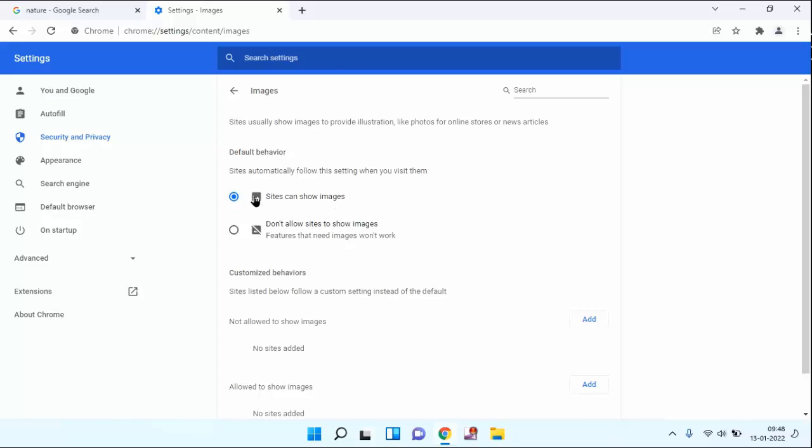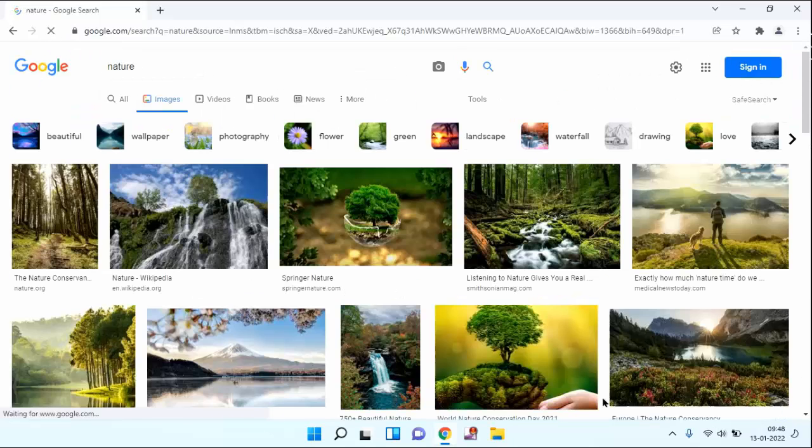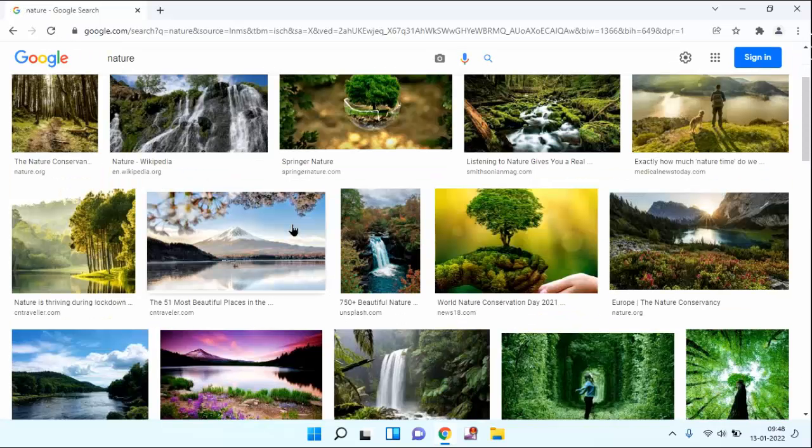After clicking this, we will see whether it is working or not. Just close this window. Reload this tab. Now you can see images in Google Chrome browser.